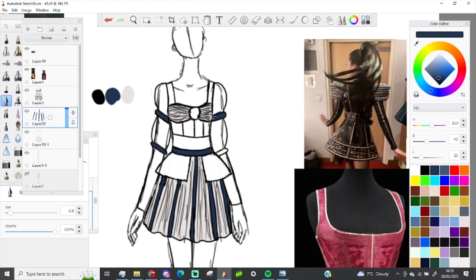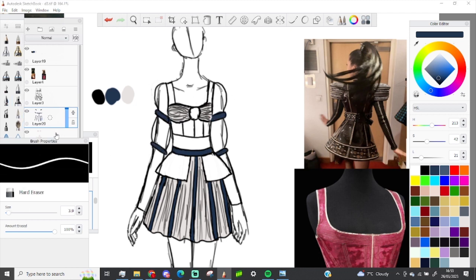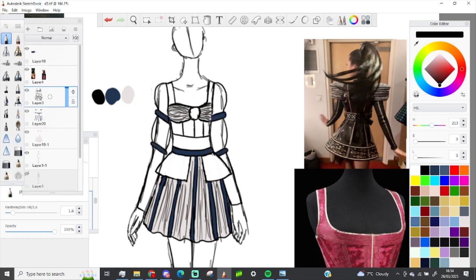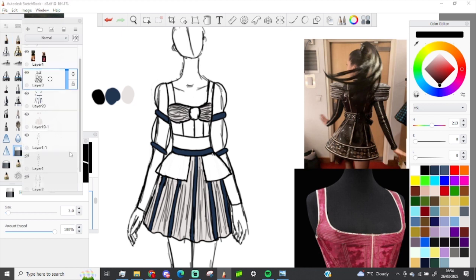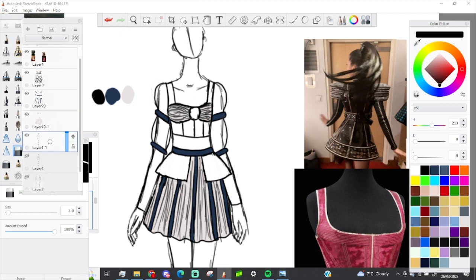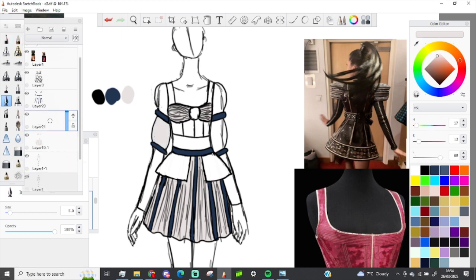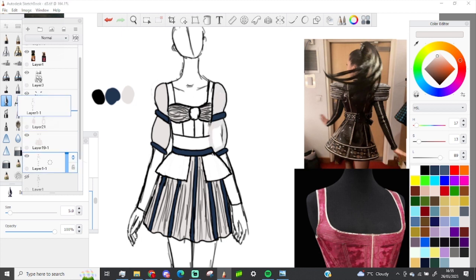And then I started adding the colour in, which is my favourite part honestly. I love doing the colouring in of these drawings because it's kind of just sit, throw some colour at it, add some shading and call it a day.